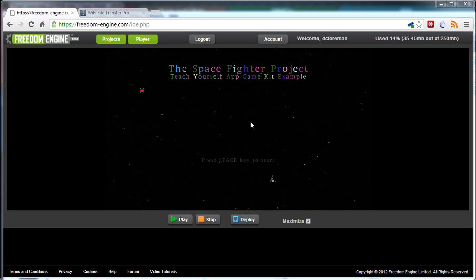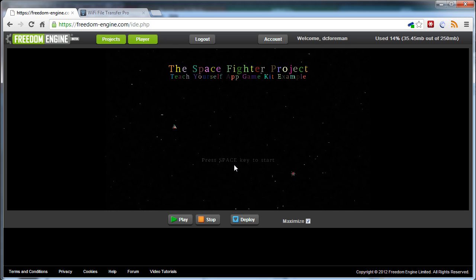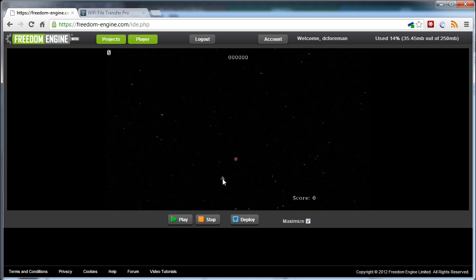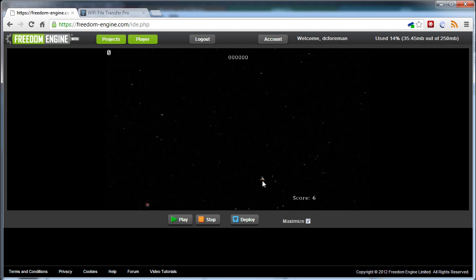So there we go, we've got the Space Fighter screen. If I press space to start, there we go. So if I now blast away at these things, I basically get extra drones. And the AI is still intact and it's all doing what it should.